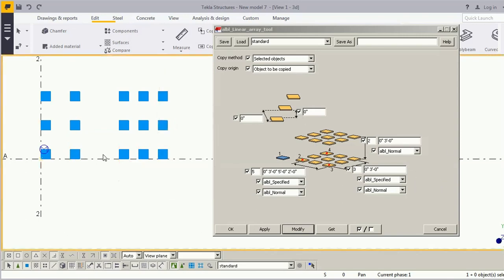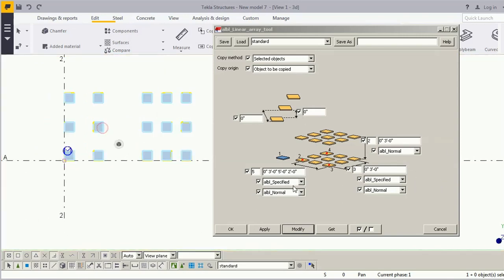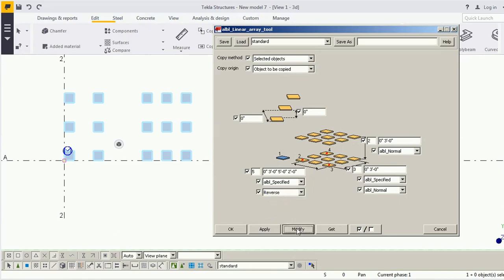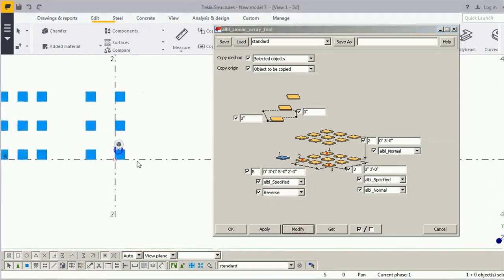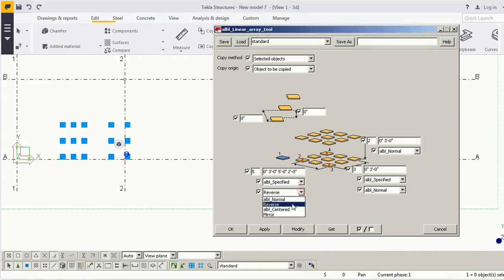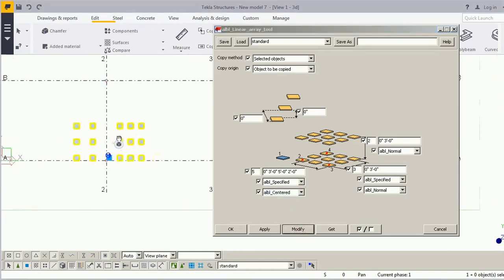Now you can see there is a dropdown option. The first option is 'normal' — reverse will place copies on the opposite side of the origin. If you select 'reverse', the copies appear on the opposite side. If you select 'center', it divides the copies around the center line.